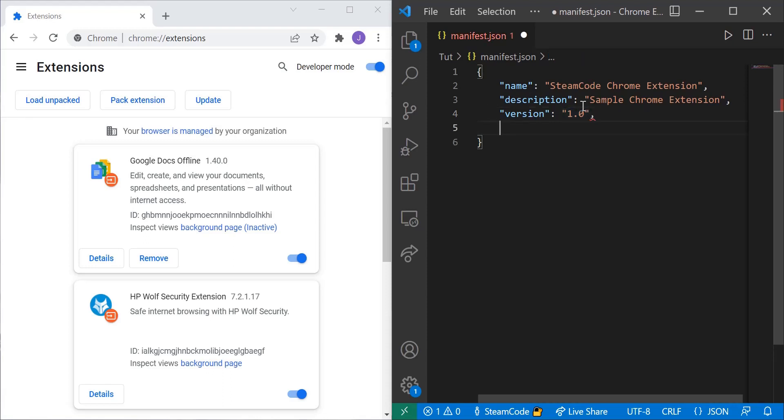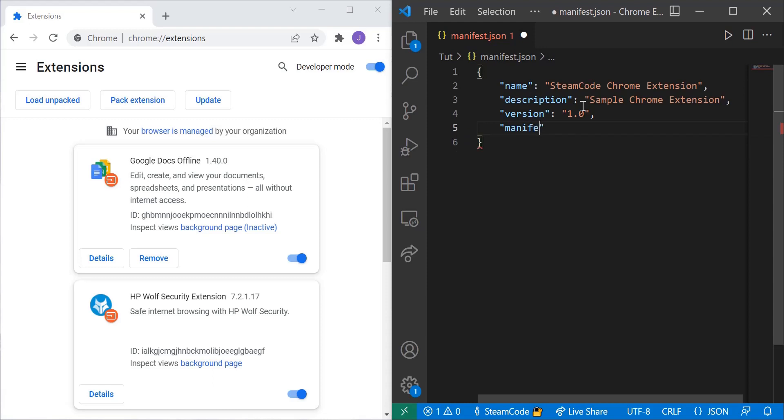And lastly we're going to be specifying our manifest version. Now this is important because this specifies the version of manifest that we're using. And the version of manifest that we're going to be using is version 3 which is the latest one.